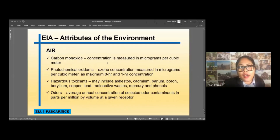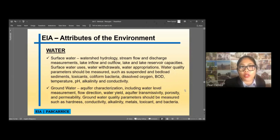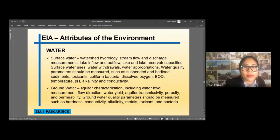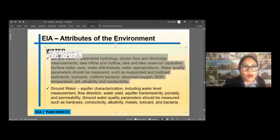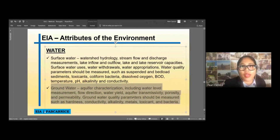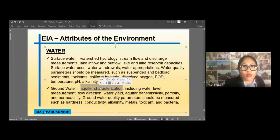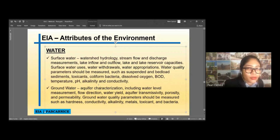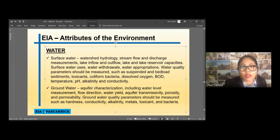Let's go now to water. We have surface water and groundwater. Under surface water, we include watershed hydrology — stream flow discharge measurements, lake inflow, and many other parameters. For groundwater, this is more of the reservoir — we have to characterize the aquifer, including water level measurement, flow direction, whether it is affected by the project, water yield, aquifer transmissivity, porosity, and permeability.